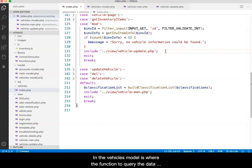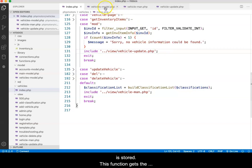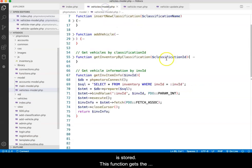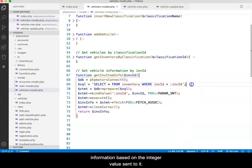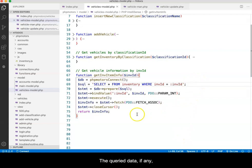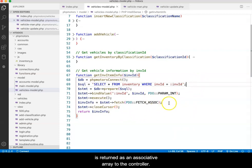In the vehicles model is where the function to query the data is stored. This function gets the information based on the integer value sent to it. The queried data, if any, is returned as an associative array to the controller.